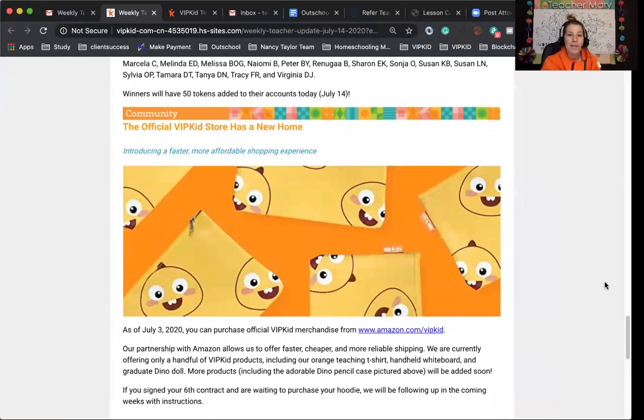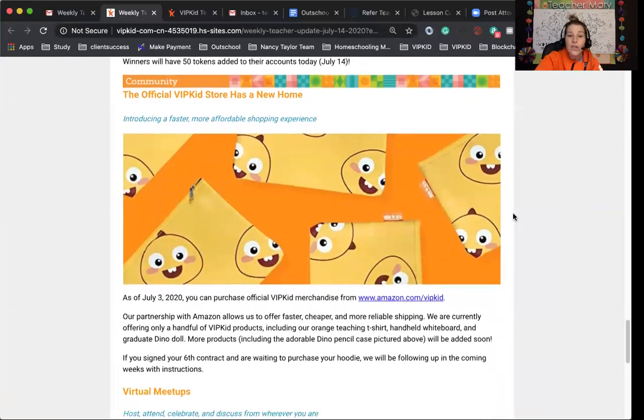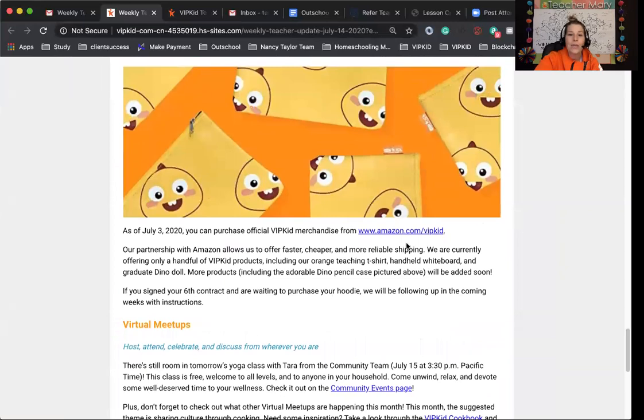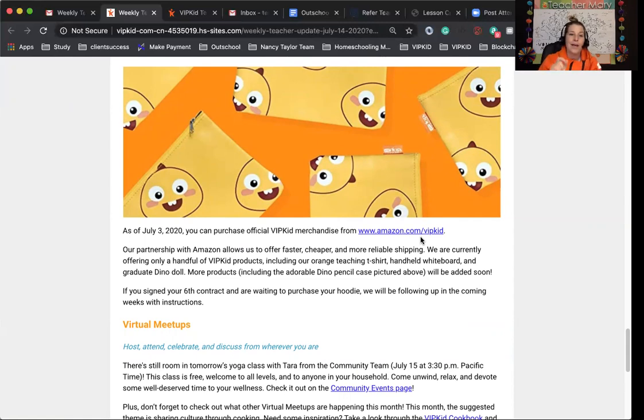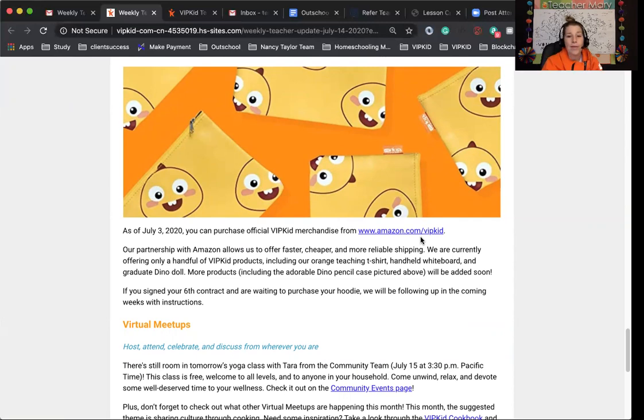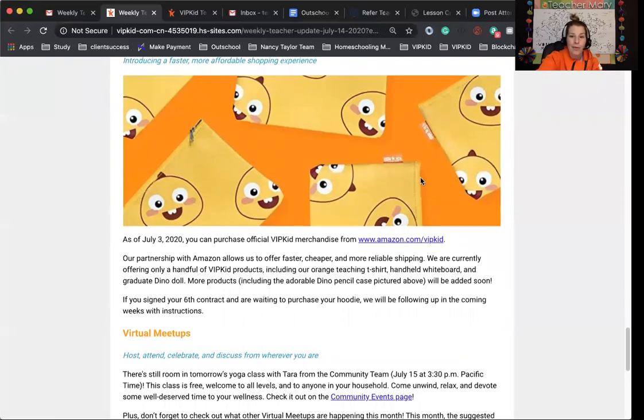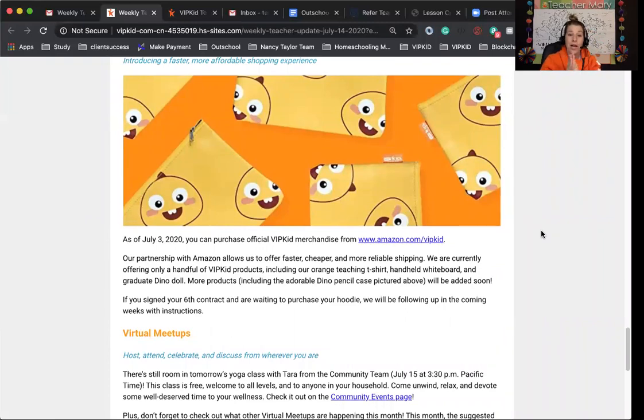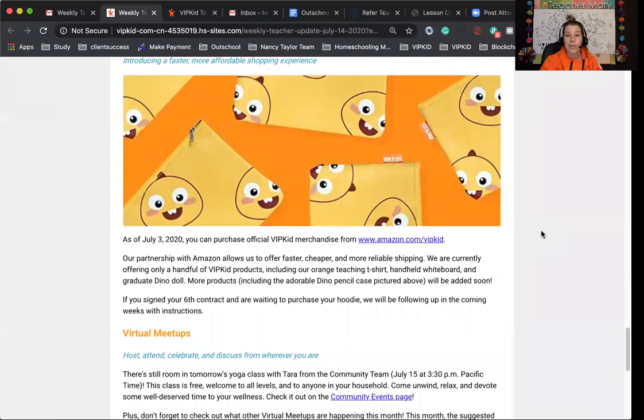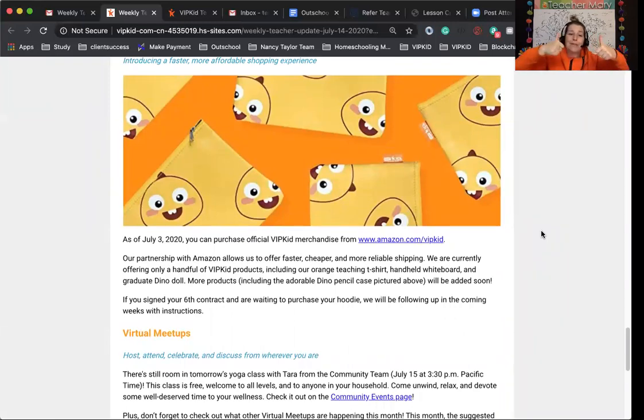The official VIPKid store has a new home. You can see these cute pencil bags. Those will be offered soon. The new account is Amazon.com/VIPKid. I'll have the link below and you can purchase all official VIPKid merchandise there. As of right now, they only have the orange teaching t-shirt, a handheld whiteboard, and the graduate dino doll. More products, including that cute little bag, will be up soon. If you signed your sixth contract and you've been waiting to purchase your hoodie, they will be following up with you in the coming weeks with instructions.